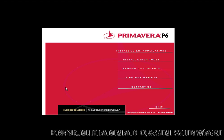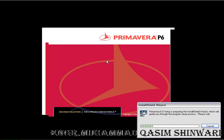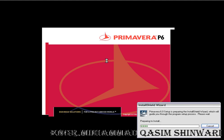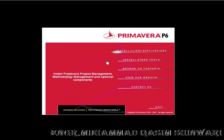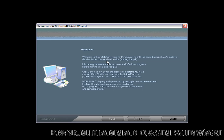First of all, let's see how to install Primavera 6. Click on Install Client Applications. Now the Primavera Project Planner 6 will be installed. We will get certain options. I want to go through them. Now click on next.